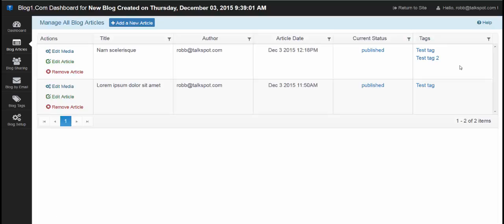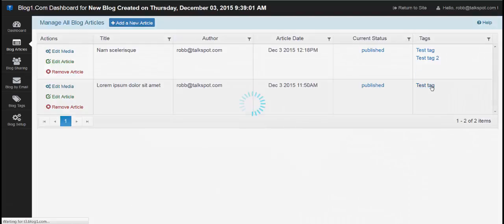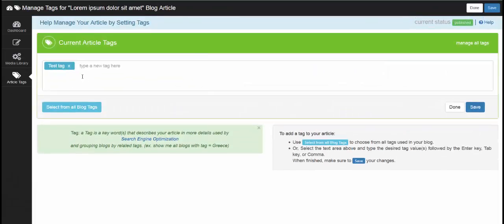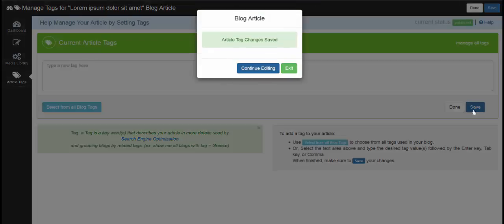But basically to add tags, if I went into here for instance, this only has one tag. If I remove this tag and save it.